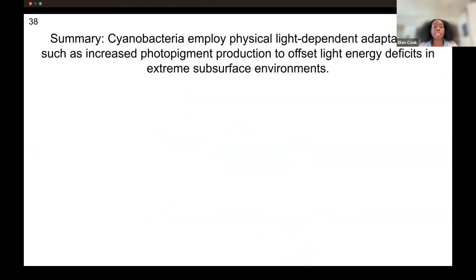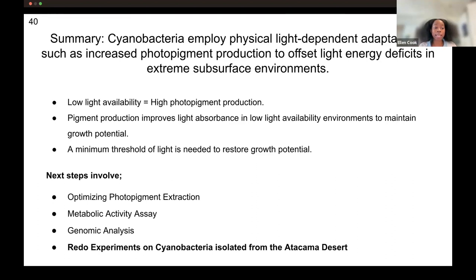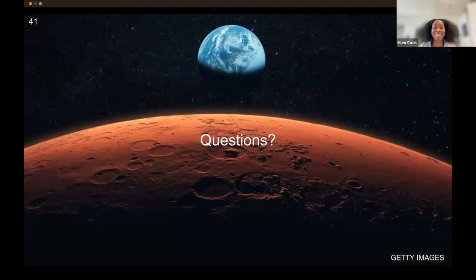In summary: cyanobacteria do employ physical light-dependent adaptive behaviors, such as increased photopigment production, to offset light energy deficits. As you decrease light availability, photopigment production increases, improving overall light absorbance in low light environments to help maintain biological potential. We also found that there is a minimum threshold of light needed to restore the growth potential of these organisms. Next steps include optimizing photopigment extractions, doing metabolic activity assays, doing genomic analysis, and redoing all of these experiments on cyanobacteria specifically isolated from the Atacama — because this was really just a proof of concept to see whether these bacteria are able to have adaptive behaviors based on extreme conditions. Thank you.